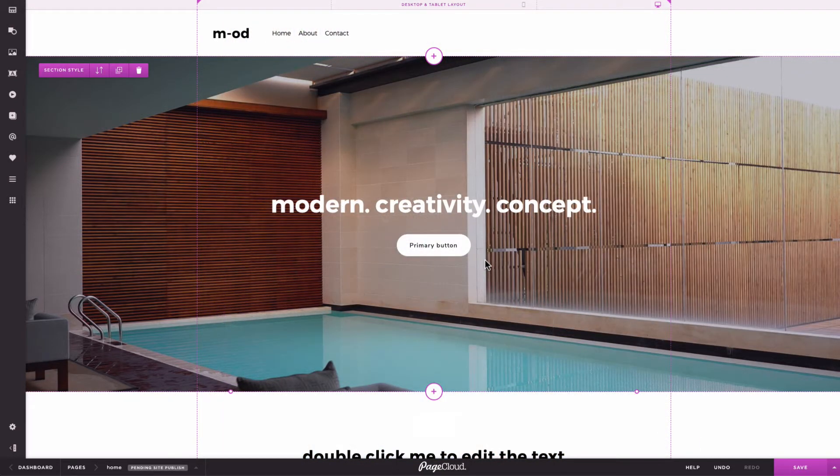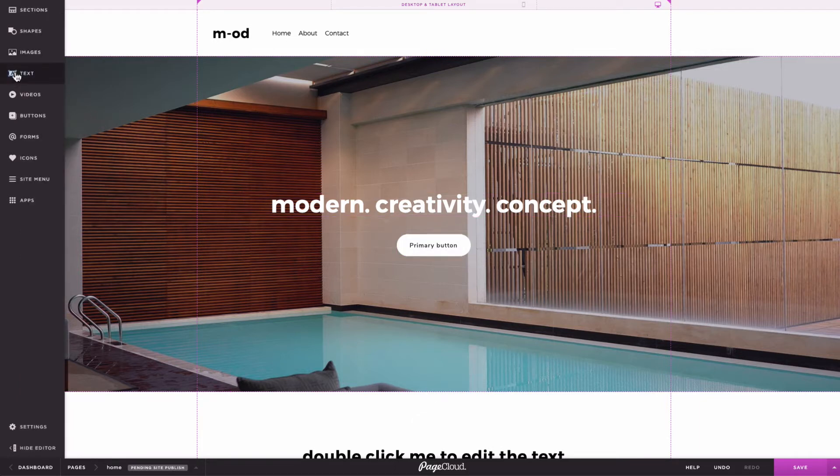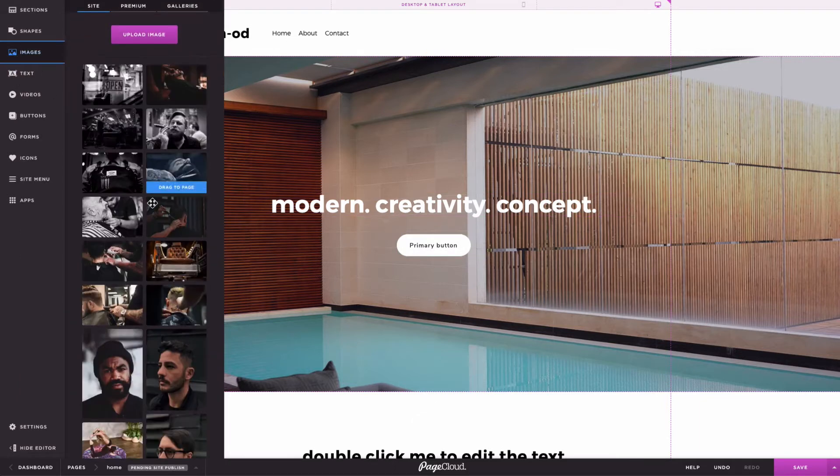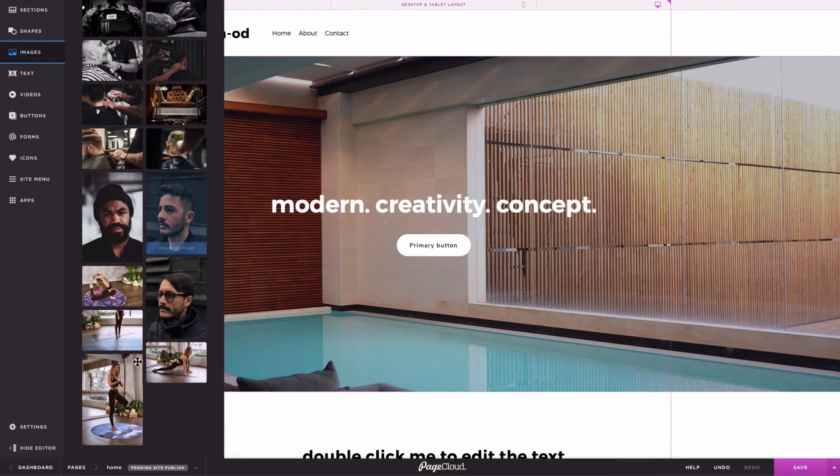However, if you're uploading large images, you will need to wait a moment before they appear within the Site Images tab. These are all the images used across your site.